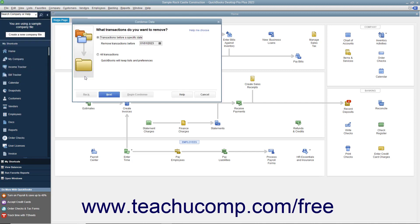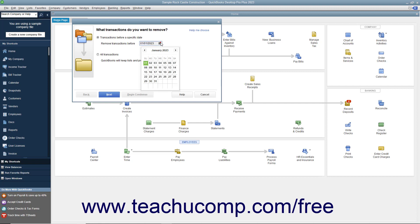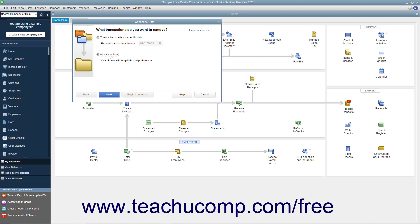For most condensing processes, select the Transactions Before a Specific Date option button in the first or second screen depending on your version of QuickBooks, and then select the date before which to remove transactions from the adjacent calendar drop-down. Be careful not to select the All Transactions option button in this screen, as doing that removes all transactions from the company file.